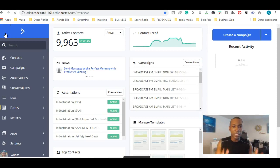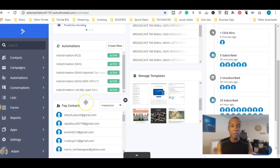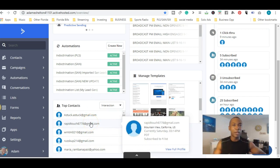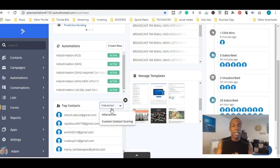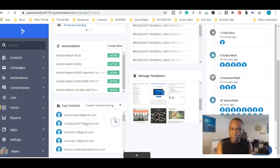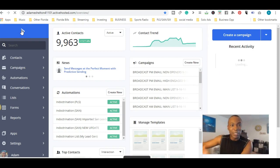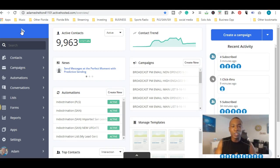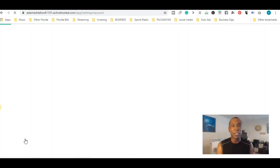Let me go back to the overall view. Here's the Top Contacts section — something I didn't talk about before. It shows you the top contacts in your overview: the people who click on emails, open emails, and are always engaging inside your business. There's also customer contact scoring, which you can upgrade to get, but you can use the top contacts feature on the basic plan.